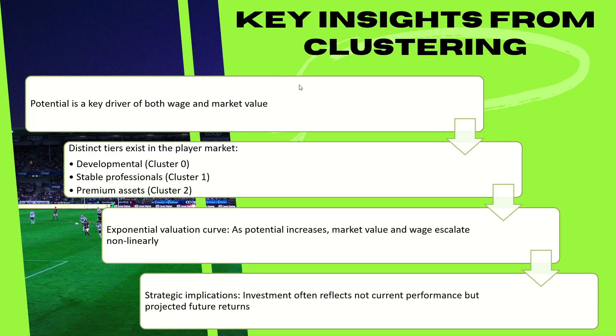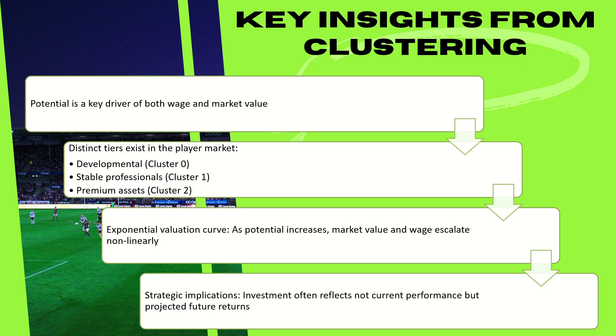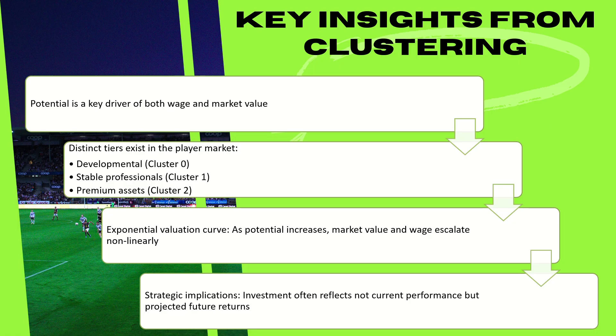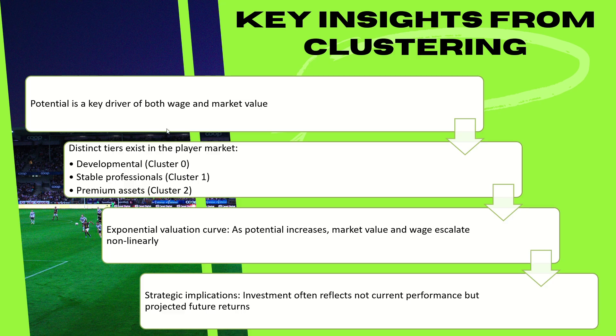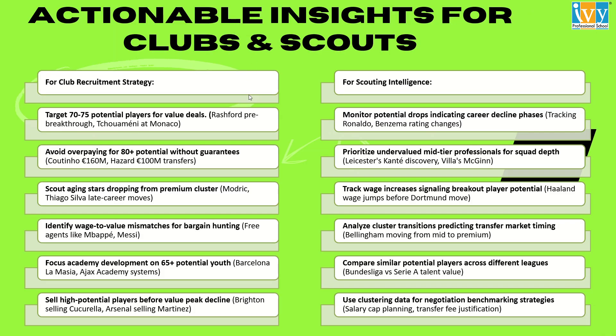Therefore, the key insights from clustering include that player potential emerges as the strongest driver of both wage and market value. This indicates that the clubs are increasingly investing not just in current ability but in the player's future promise. And it can also be noted that the jump from a 70 rated player to an 80 rated player isn't just a small scale increase. It reflects a significant financial leap. Secondly, the clusters also clearly outline the talent market segment: the developmental that is called Cluster 0, stable professionals that are considered as Cluster 1, and the premium assets that are considered of Cluster 2.